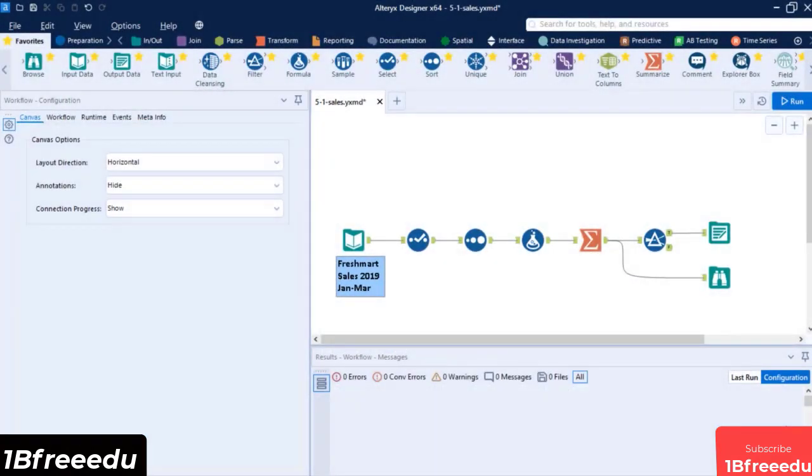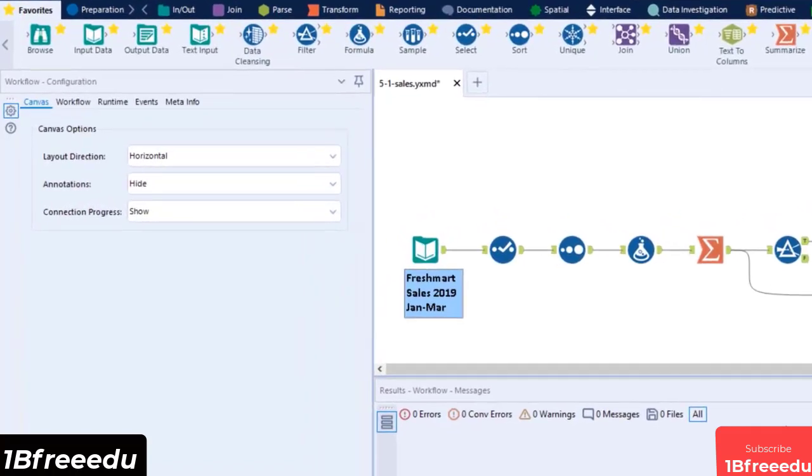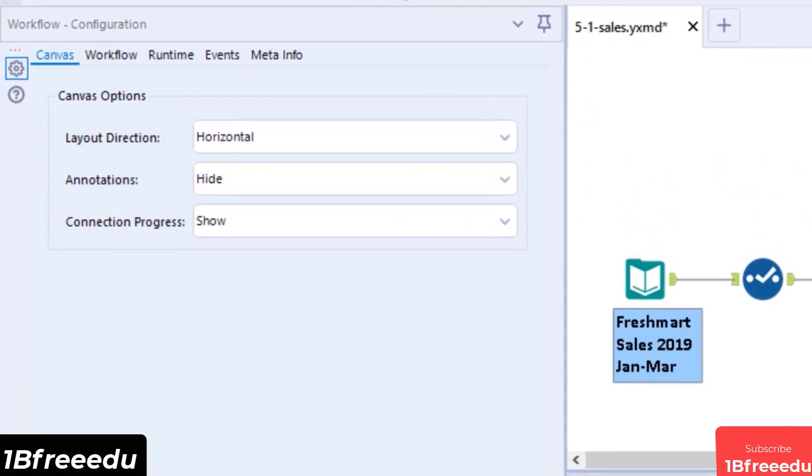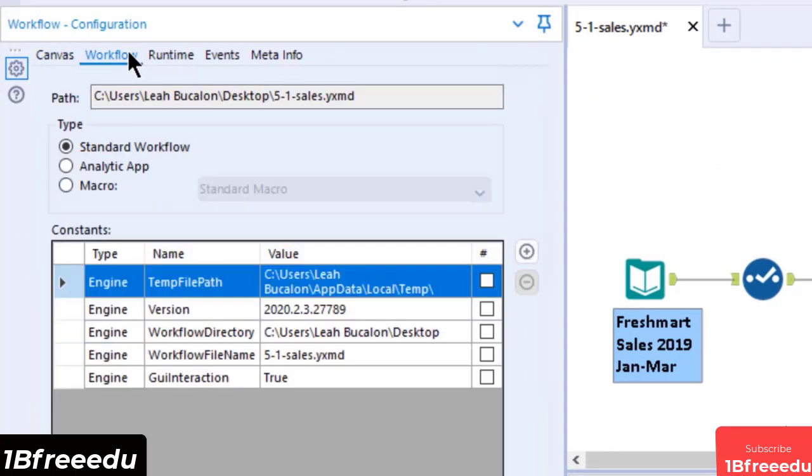Alteryx enables users to increase their efficiency and speed of deploying processes by offering different types of workflows. If we navigate to the Canvas configuration under the Workflow tab, we can see three different types: Standard Workflow, Analytic App, and Macro.